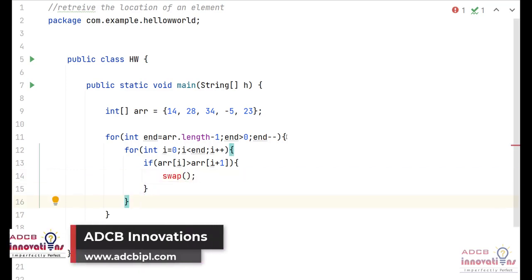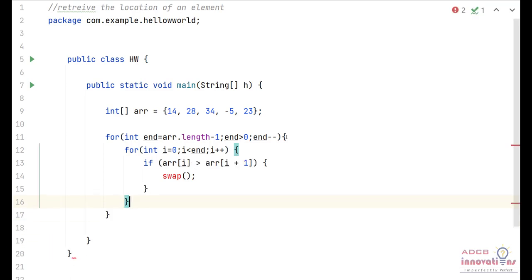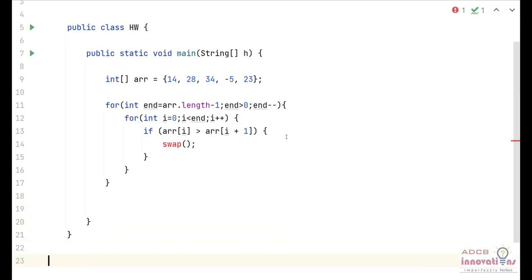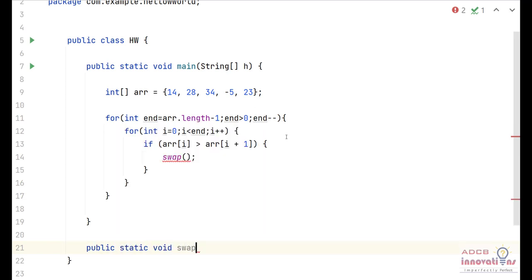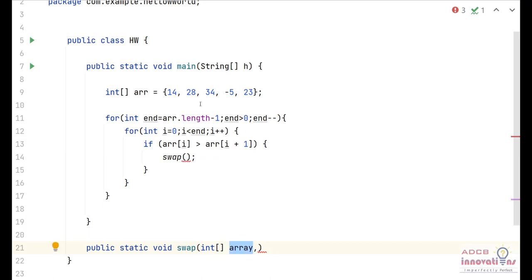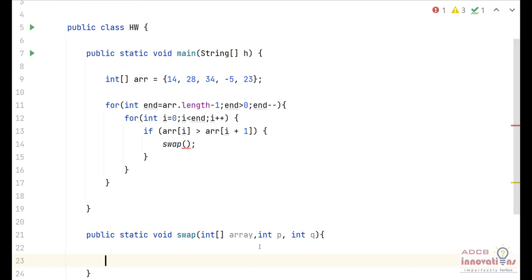Now we are going to define the swap function. After main, we define: public static void swap. It takes an integer array as its first parameter, and then two integer arguments — one for the ith element position and one for the i+1th element position. We'll use int p and int q as the parameter names for these two positions.